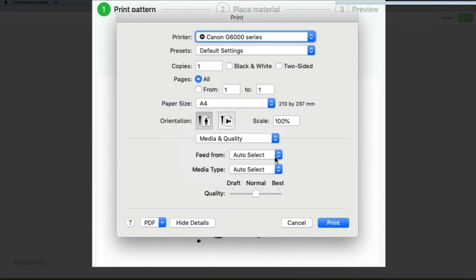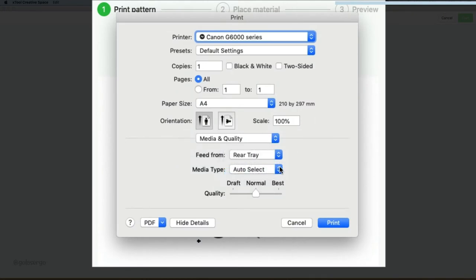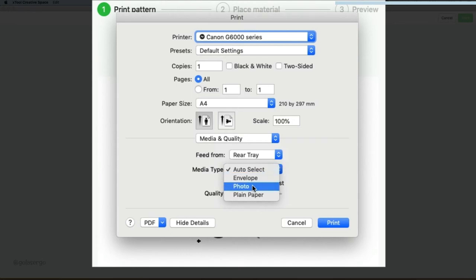So I'm going to select from the rear tray, and my media type is Photo. And I'm also going to select Best Quality. Then I press Print.